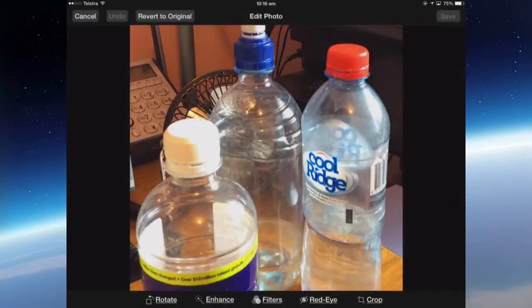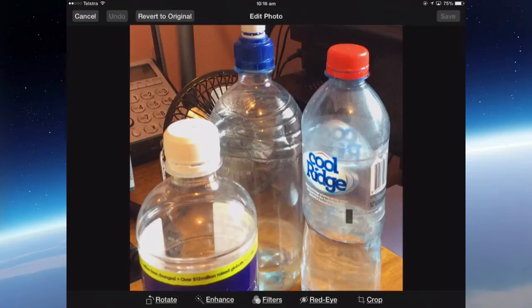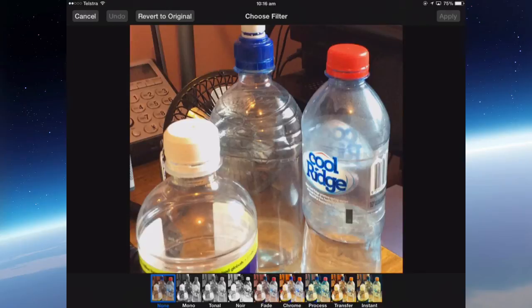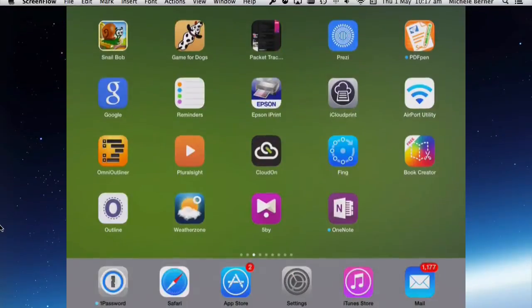The other editing is that you can remove red eye, you can enhance, you can rotate and it's got some very simple filters. But I've found there are better apps, third-party apps that will do photo editing than the iPad's native camera app.